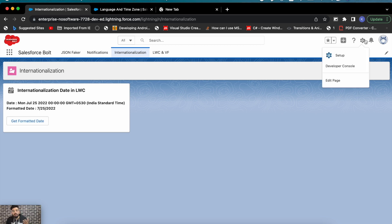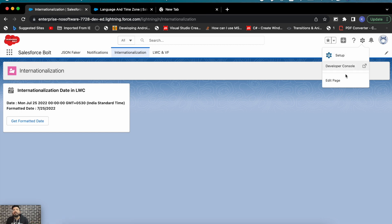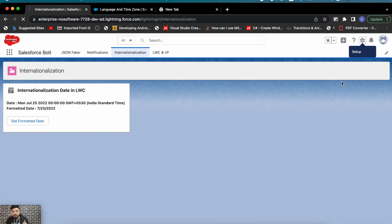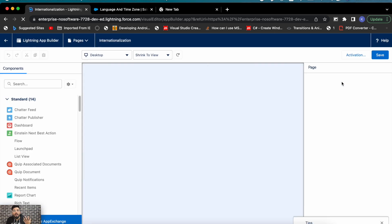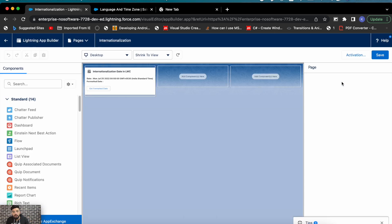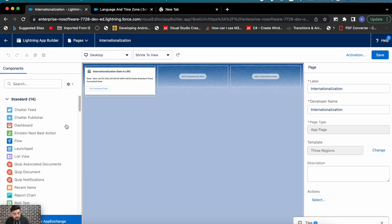That's how you can internationalize your Lightning Web Component to adapt settings from the user instead of the org settings. This is most useful when you have multi-currency enabled in your org — because without it you likely won't need it. With multi-currency enabled, your LWC always adapts the org-wide settings for these things.